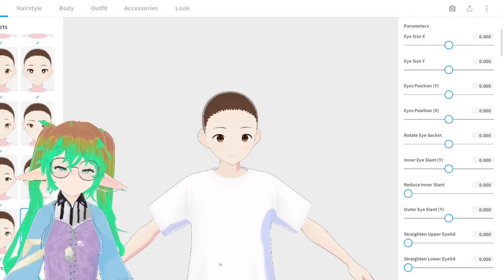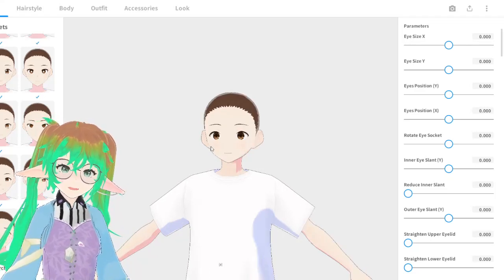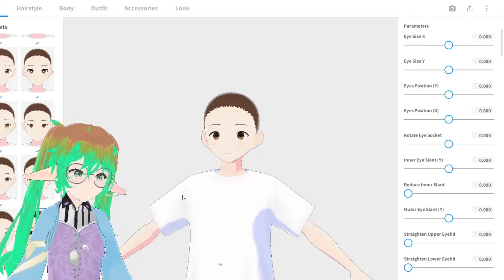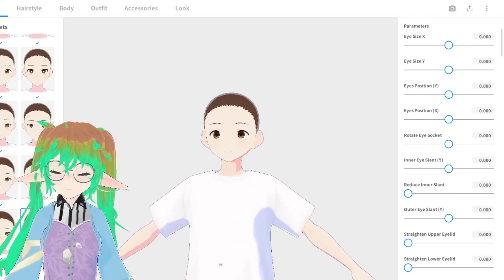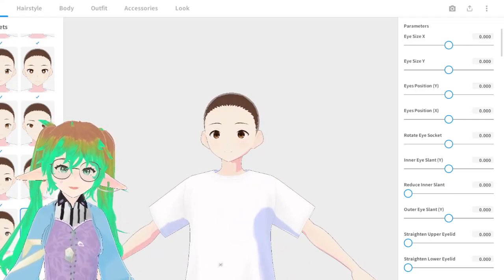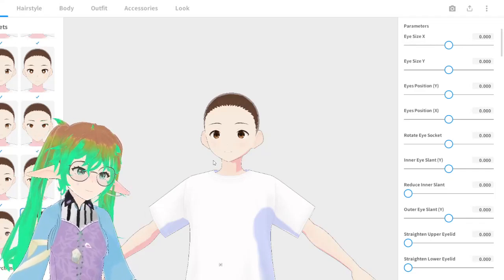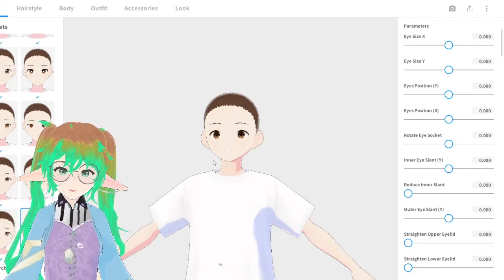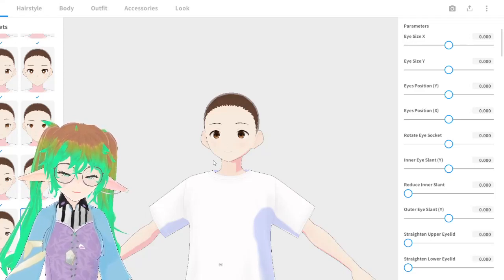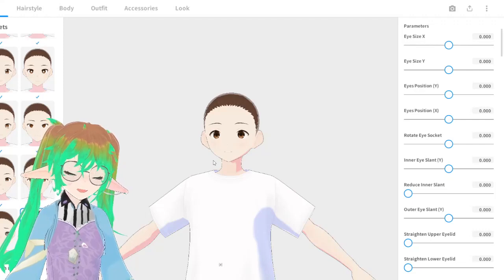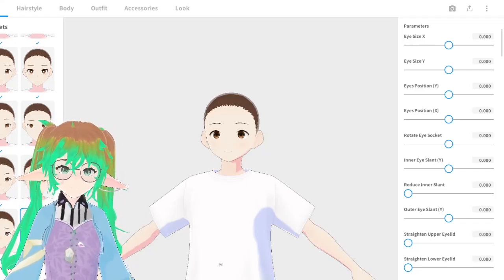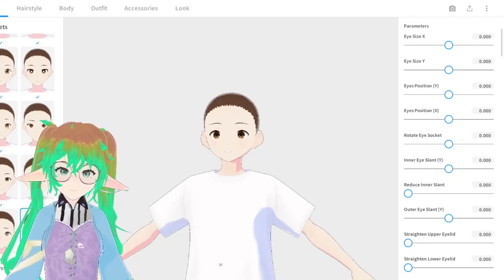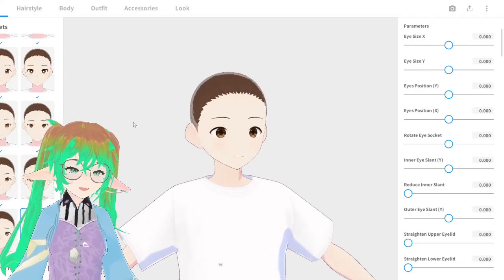Many of you probably know the software I use is VRoid Studio. I can't show you the full menu right now because you'd see some things you're not supposed to see until later this year. But basically we just have a basic female preset model here — this is exactly what my current model started out like. My first model was really bad; you guys actually only saw the second edition of my VTuber model.